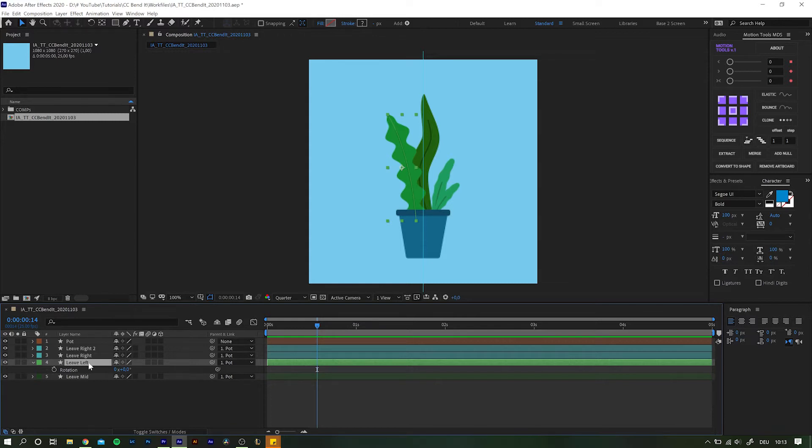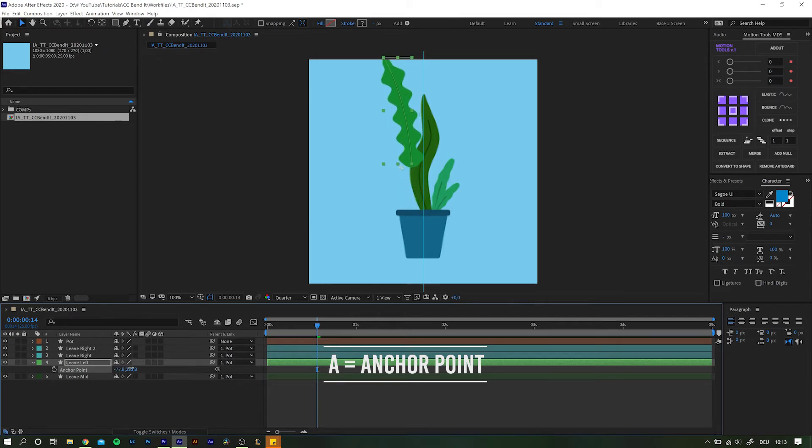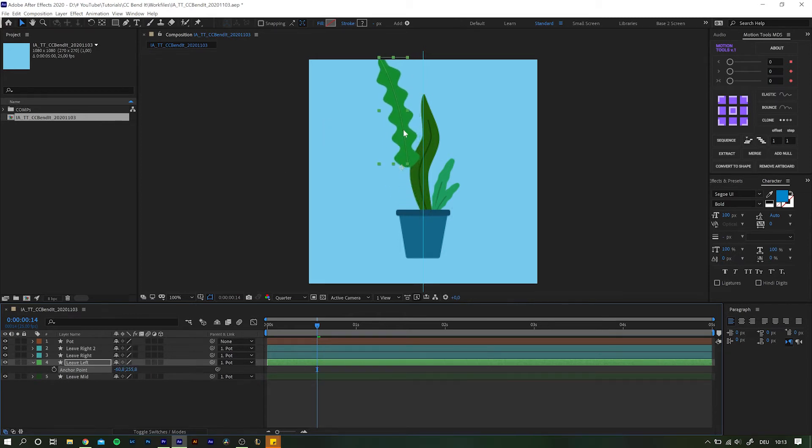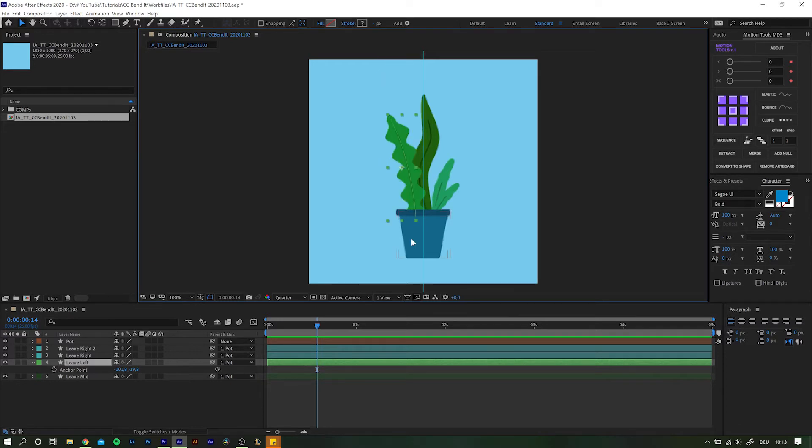One way is to call up the anchor point property by hitting A on your keyboard. But if you change these values you will move the object at the same time and then you need to reposition it. While this method does have its perks, it is not optimal for our case right now.